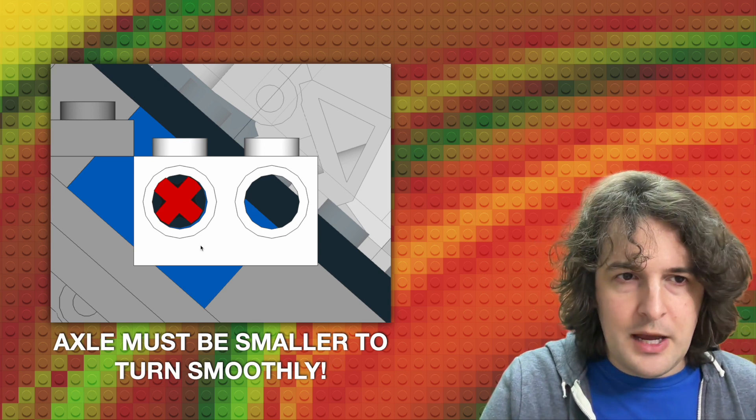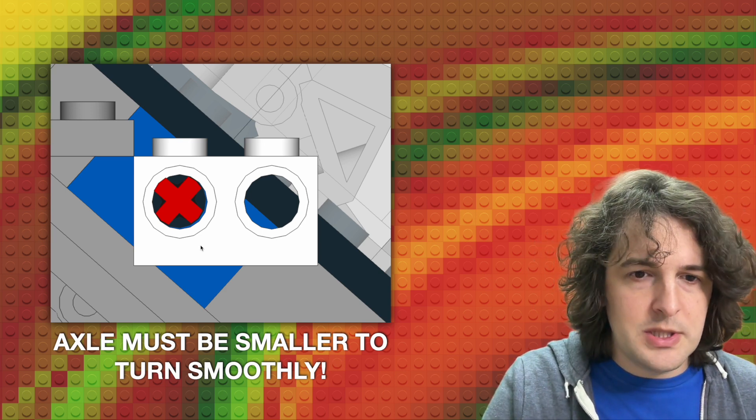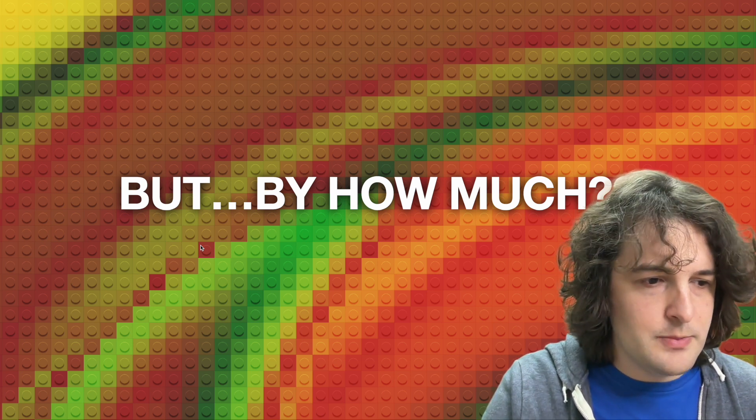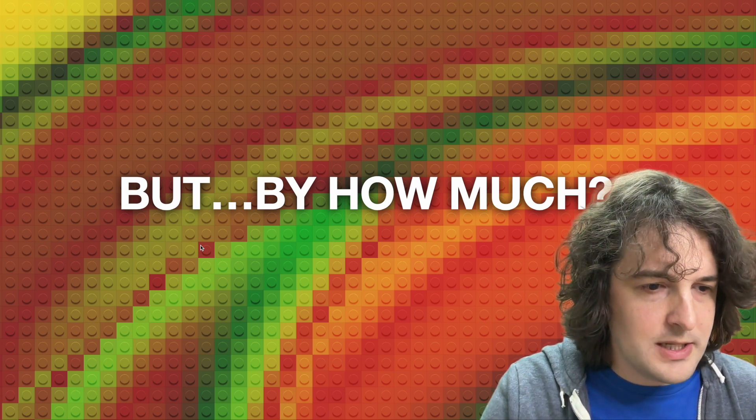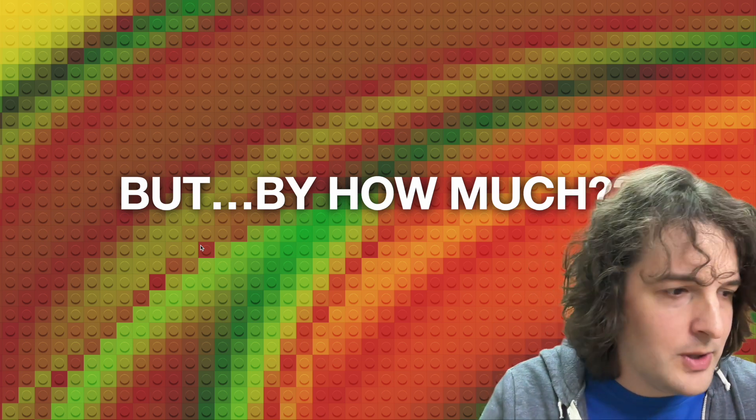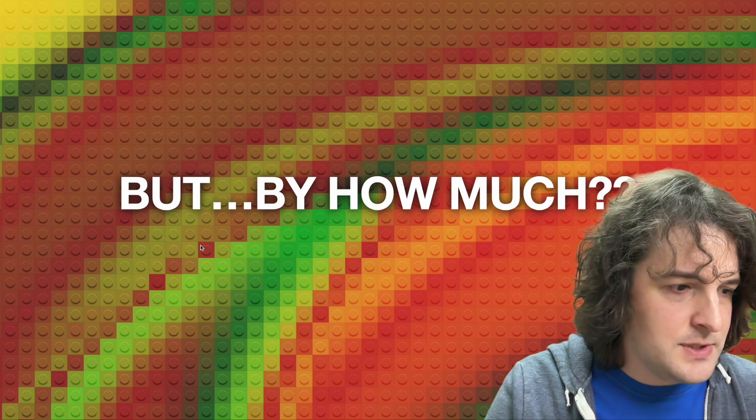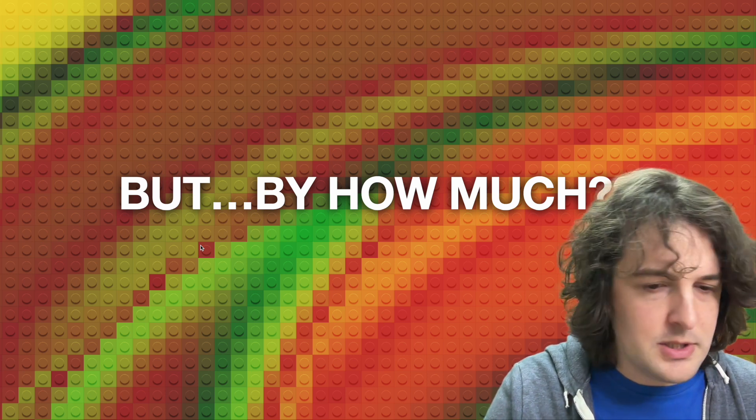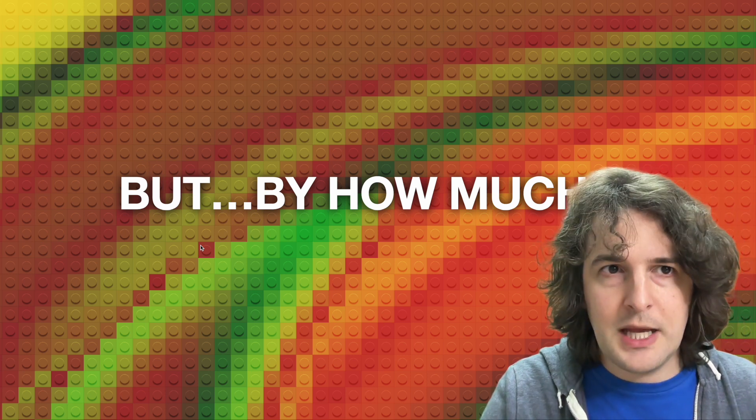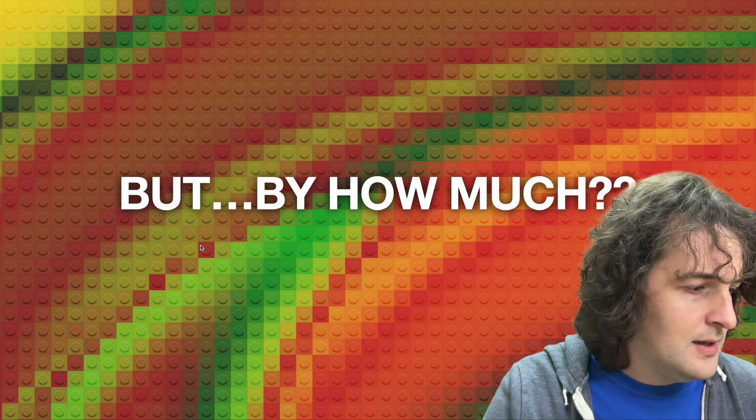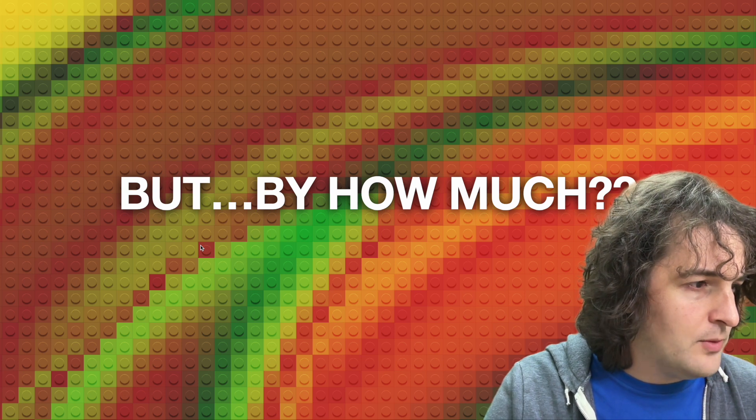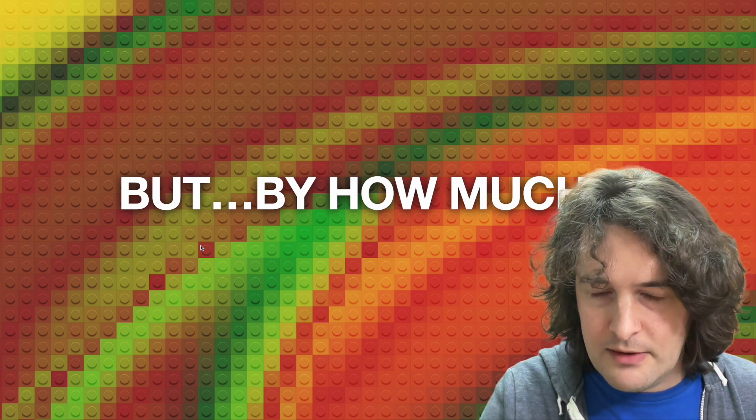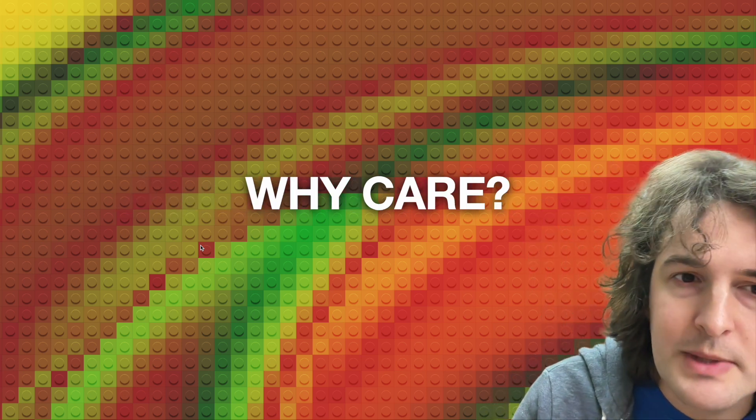Now, we don't actually know how much smaller an axle is. I don't think that's documented anywhere. If somebody had a high-precision set of digital calipers, they could measure that and post it. But for right now, I don't have access to those measurements.